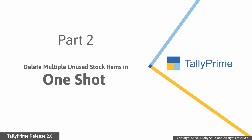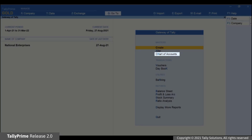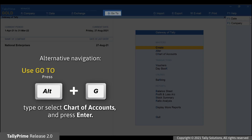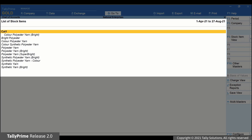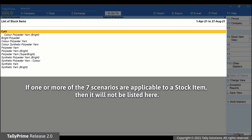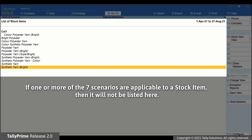Now, let us see how to delete multiple unused stock items in one shot. Open Chart of Accounts from Gateway of Tally. Go to stock items and press Enter. As you can see, the stock items are listed here. If one or more scenarios mentioned earlier are applicable to a stock item, then it will not be listed here.